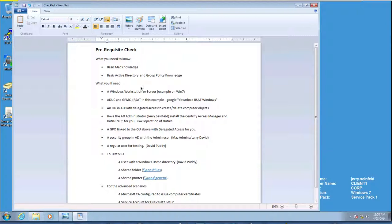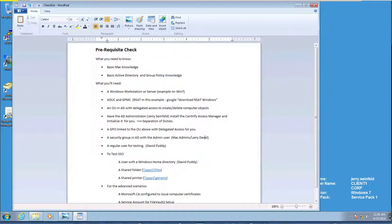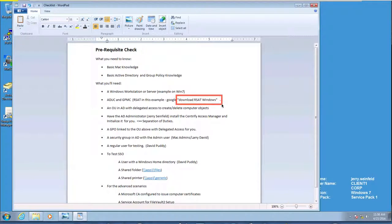You will need a Windows 7 machine. The most important thing is that we need to have Active Directory Users and Computers and Group Policy Management installed before we put in the Centrify Suite Access Manager. In the case of Windows 7 machine, we need the RSAT - that's Remote Server Administration Tools. It's easily downloadable by just Googling RSAT and Windows 7.